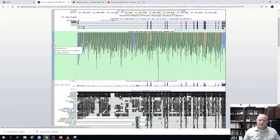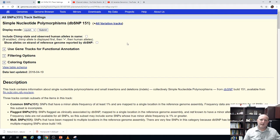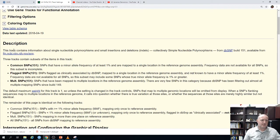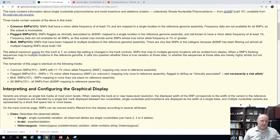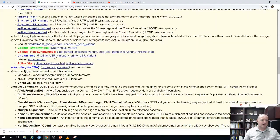If we click on the track itself, it brings you to a page describing what's in that track — where it comes from, a basic description, what version it is, and the categories and classes of variants. Scrolling to the bottom gives us the color key: black means an intronic variant; blue means an untranslated region variant; red means a non-synonymous variant in an exon that changes the amino acid sequence; and green means a synonymous variant where the SNP is in an exon but doesn't change the amino acid.